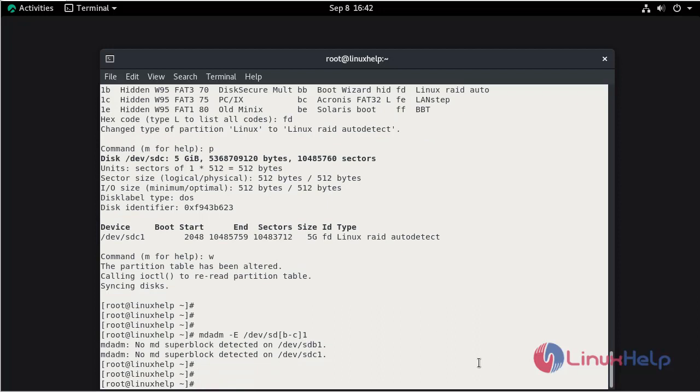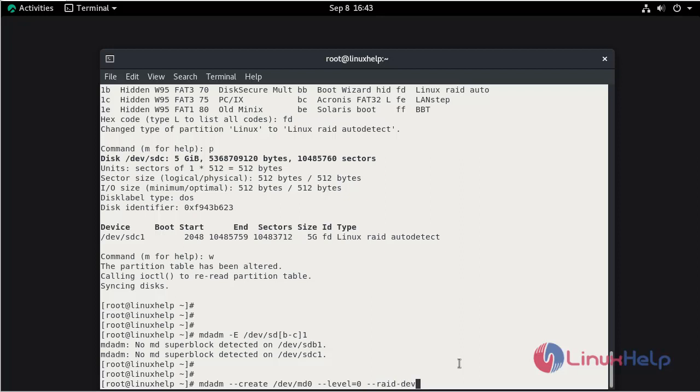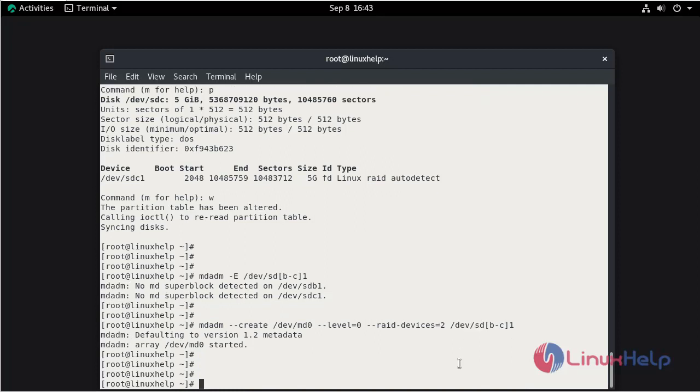Now we need to create the MD device and select the RAID level by using the following command. Select the disk. Give the name for the disk. Select the level and select the disk. Mention the disk. Hit enter.